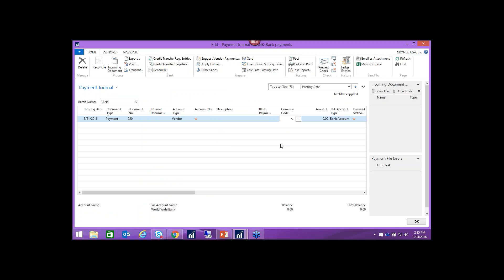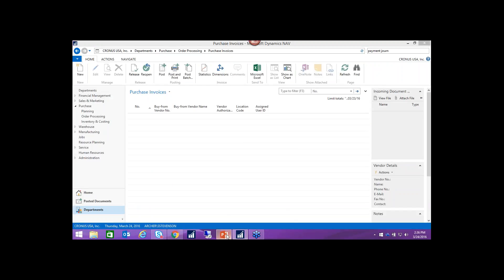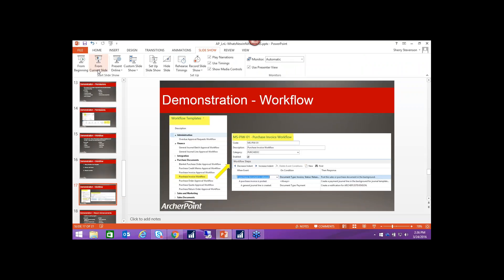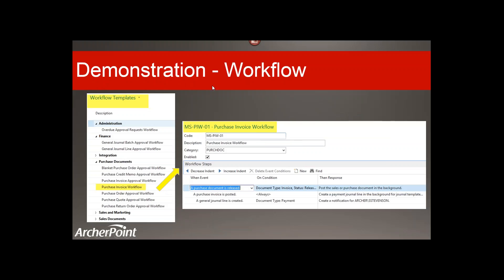The last piece that didn't come up in this demo is the email notification — I didn't have that set up here, but you can get an email saying a bank payment is ready to be posted once the purchase invoice is released and posted. This is the last screenshot of the workflow, summarizing what I did — the workflow template used was the purchase invoice workflow.